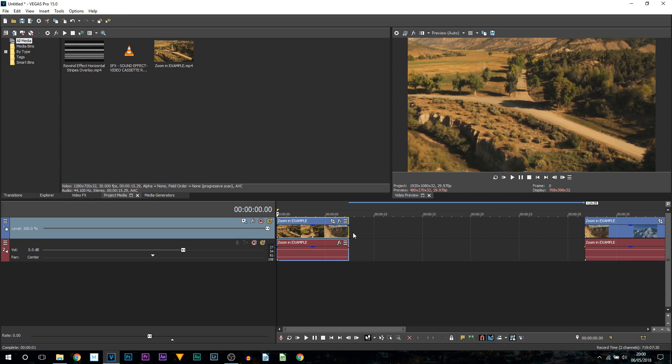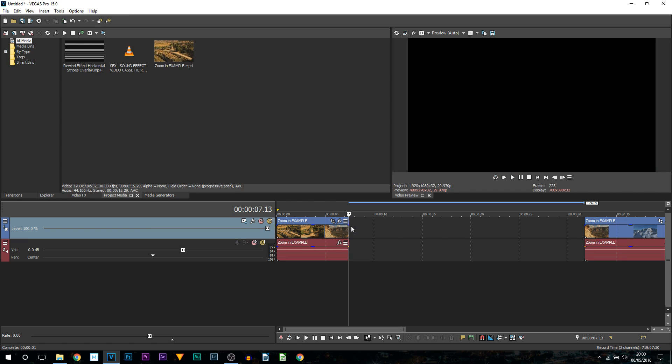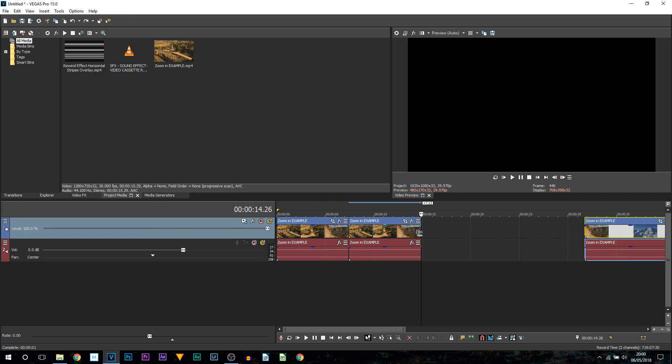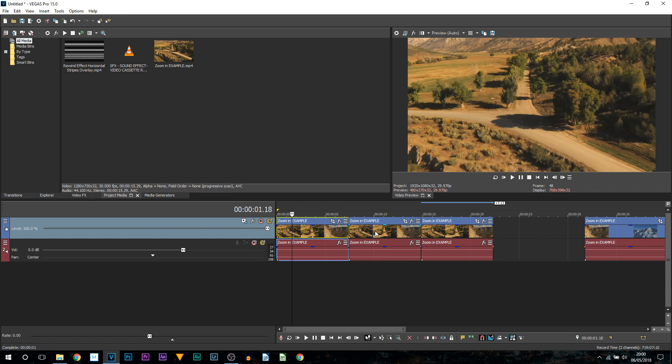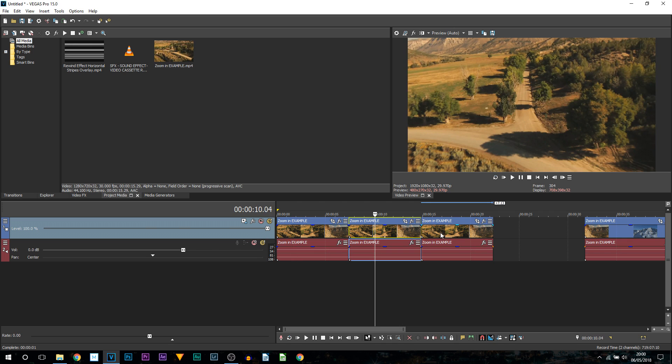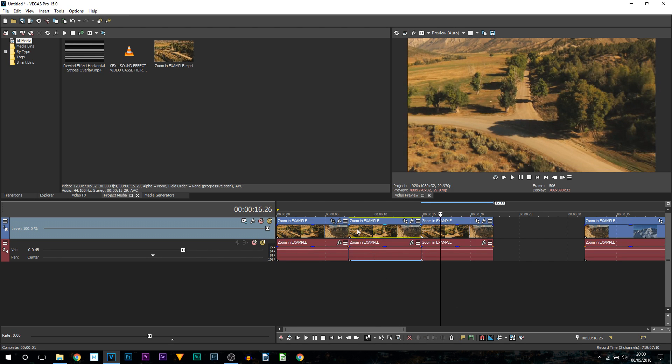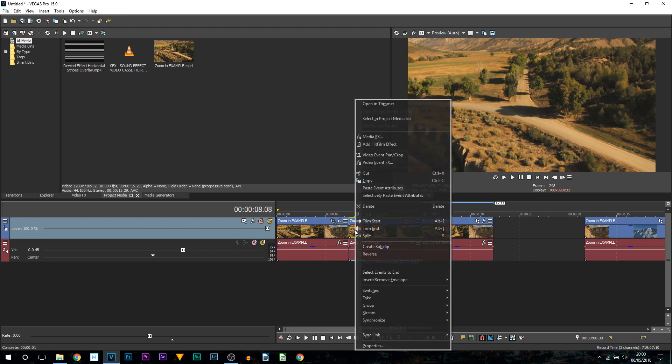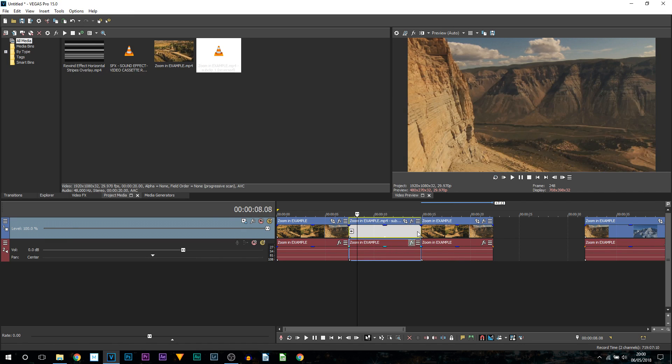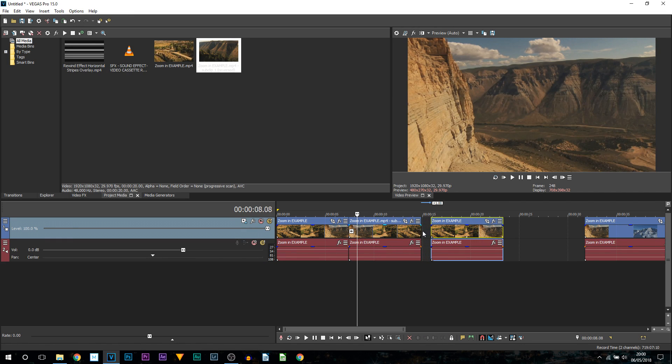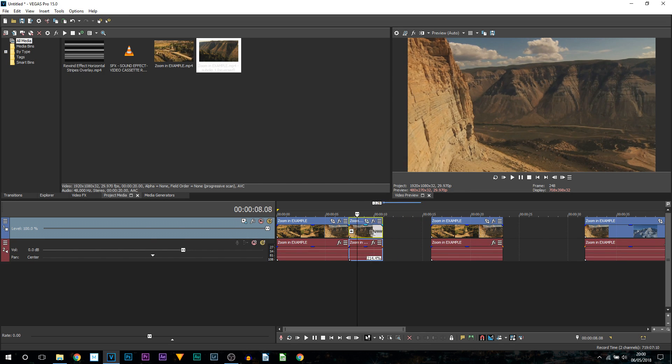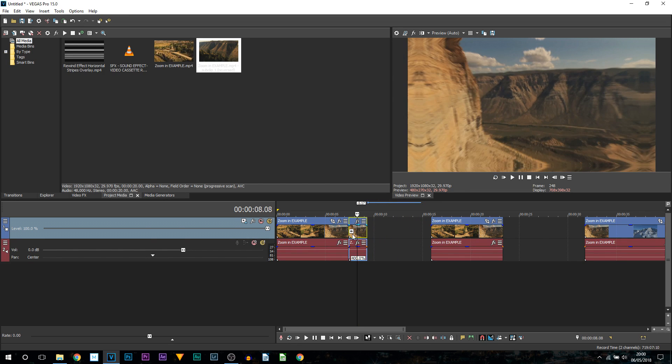We're going to press Ctrl C, then Ctrl V, and Ctrl V one more time. So now we have three of the clips. With this middle clip we're going to right click and select reverse. We're then going to speed this clip up. Come to the end of the clip, hold Ctrl until you see these lines and drag in. Now that's sped it up.